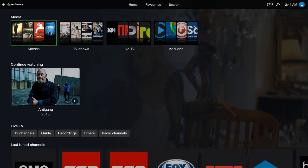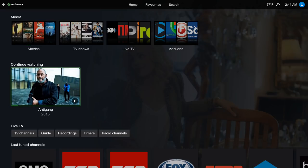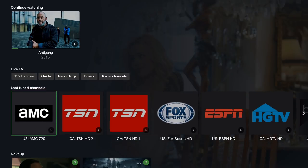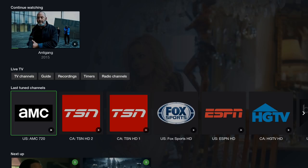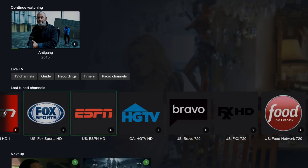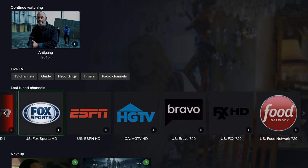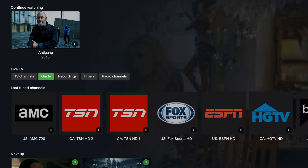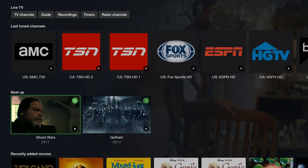Let's scroll down here. We have Continue Watching, so basically if you're watching a movie and you stop it to go do something else, it'll be right here so you could jump right back into it and continue watching. Here you have your Live TV, this is the last two channels, your TV channels, your guide, recording timers, and your radio channels.